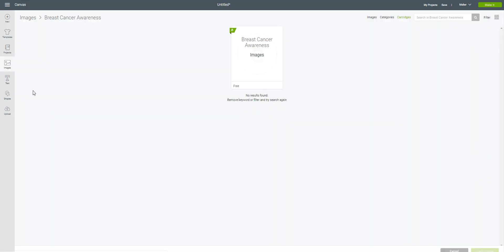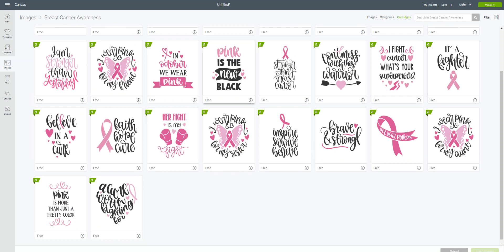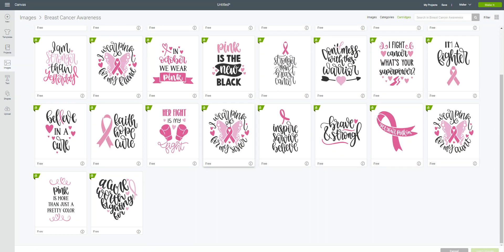So we're going to go into images, and I'm just using the breast cancer awareness images right now. They're free in Design Space through October 31st of 2019, as part of the breast cancer awareness campaign that Cricut has going on. So if you haven't made something, now's a great time to do it.